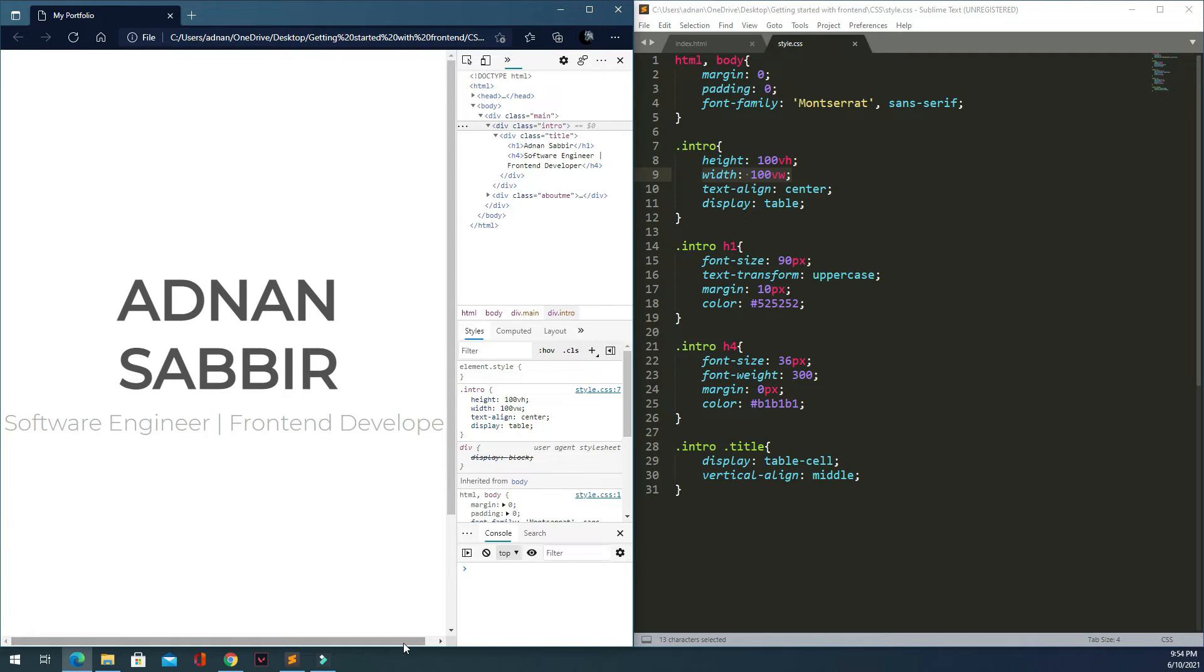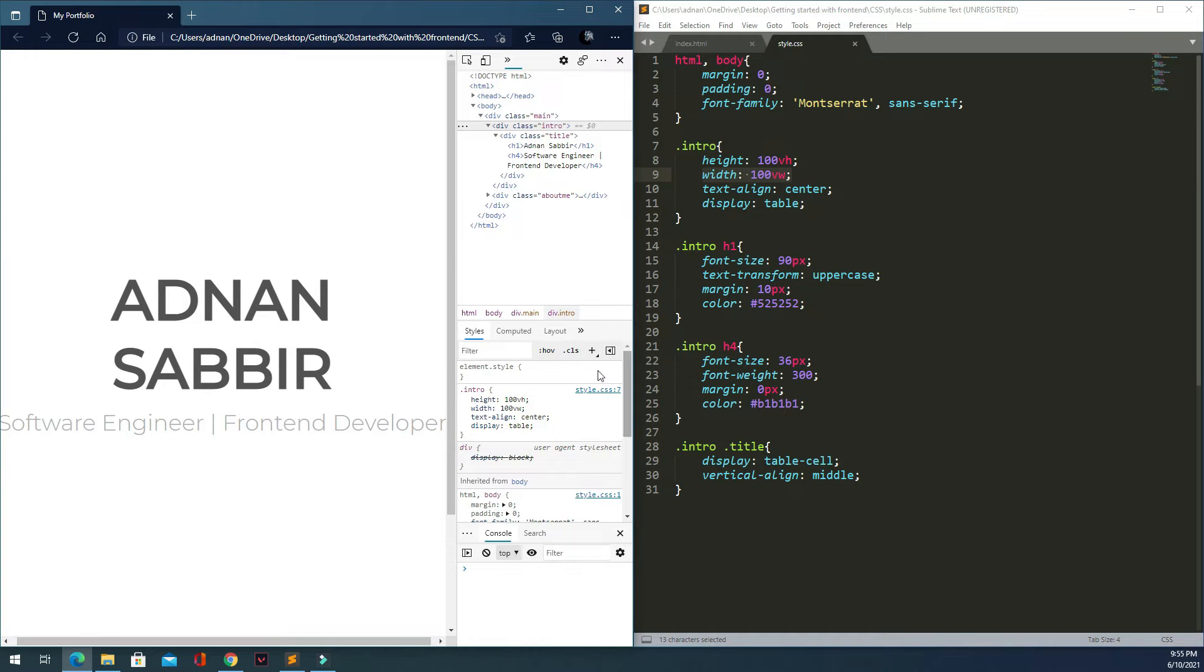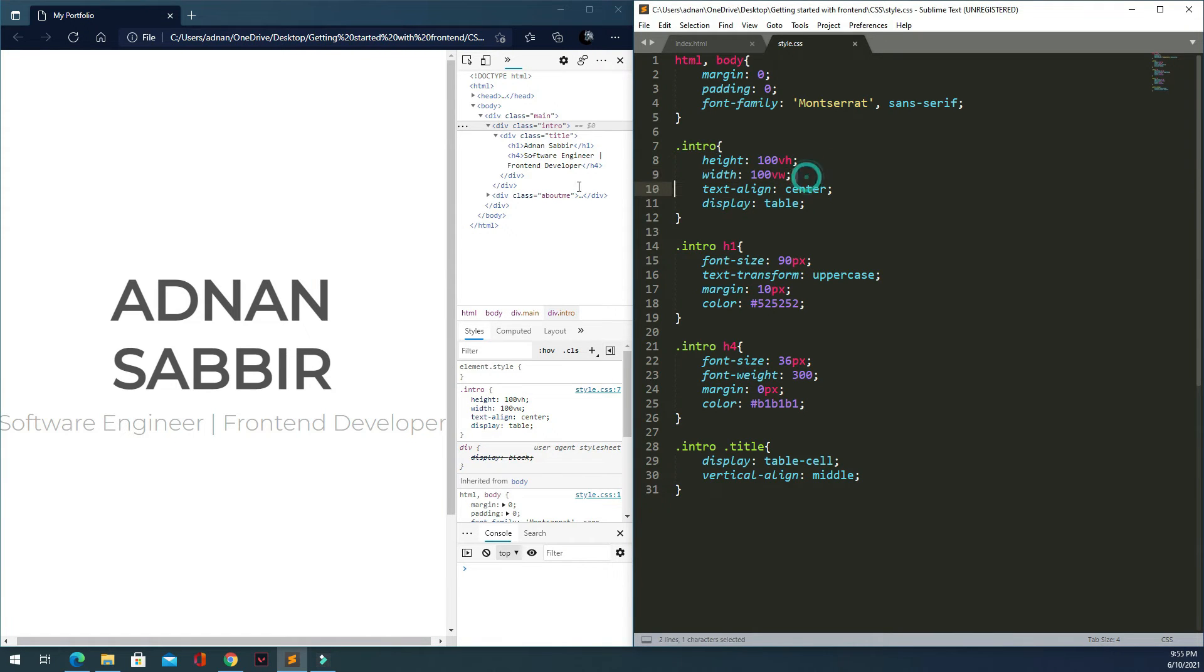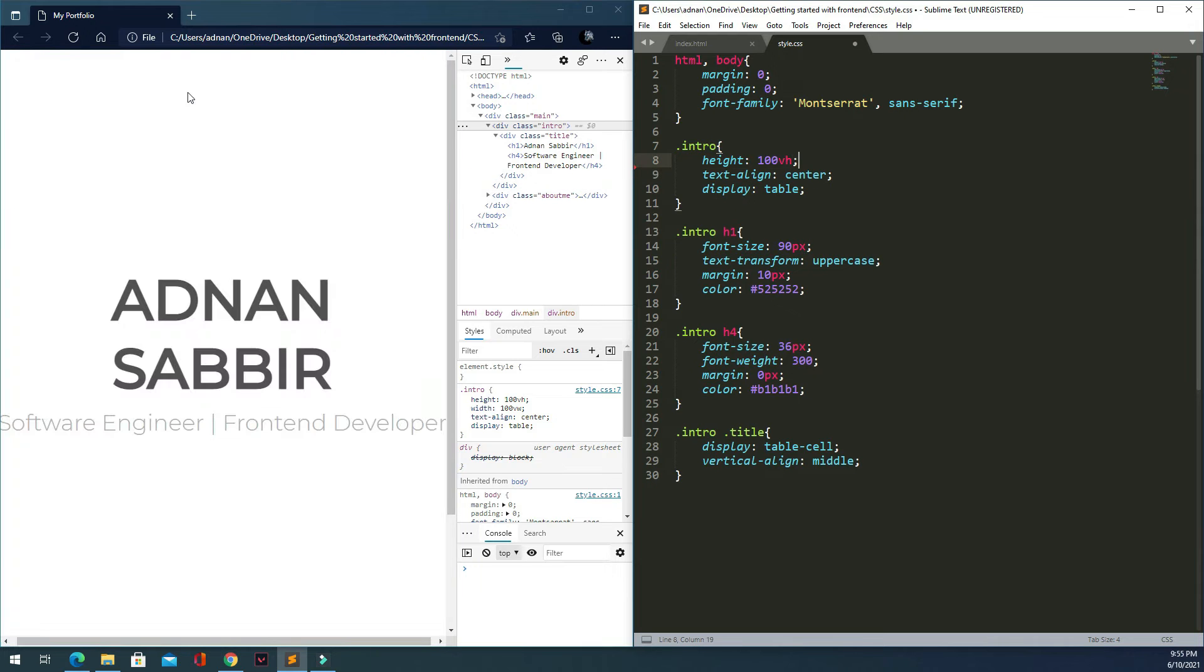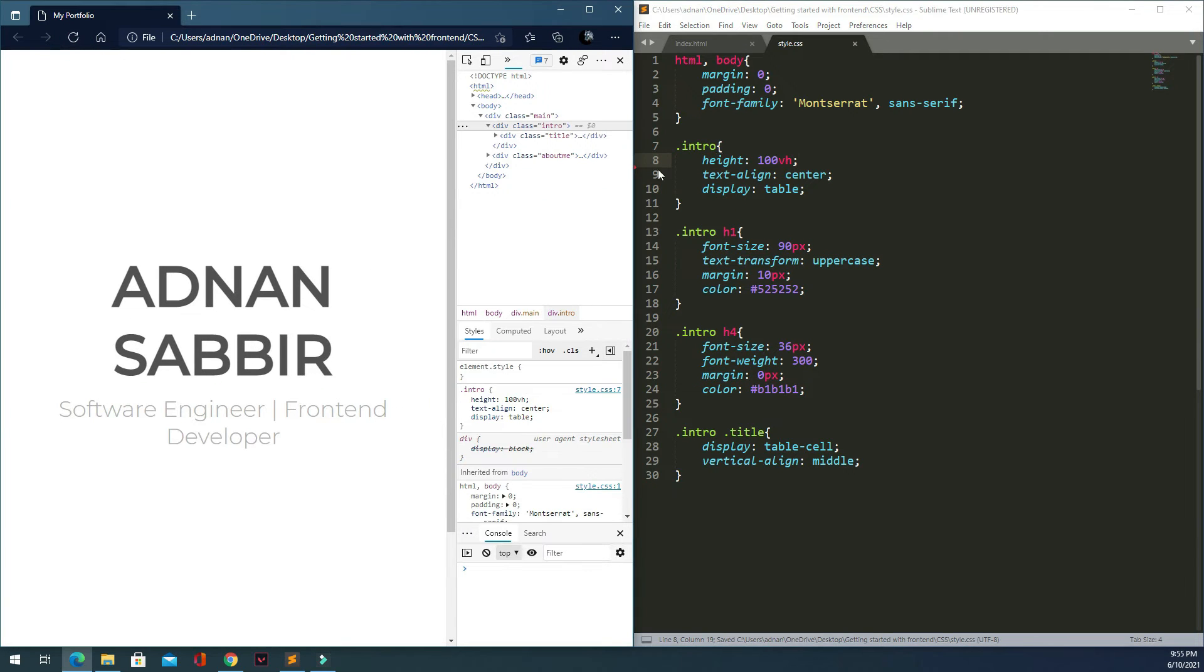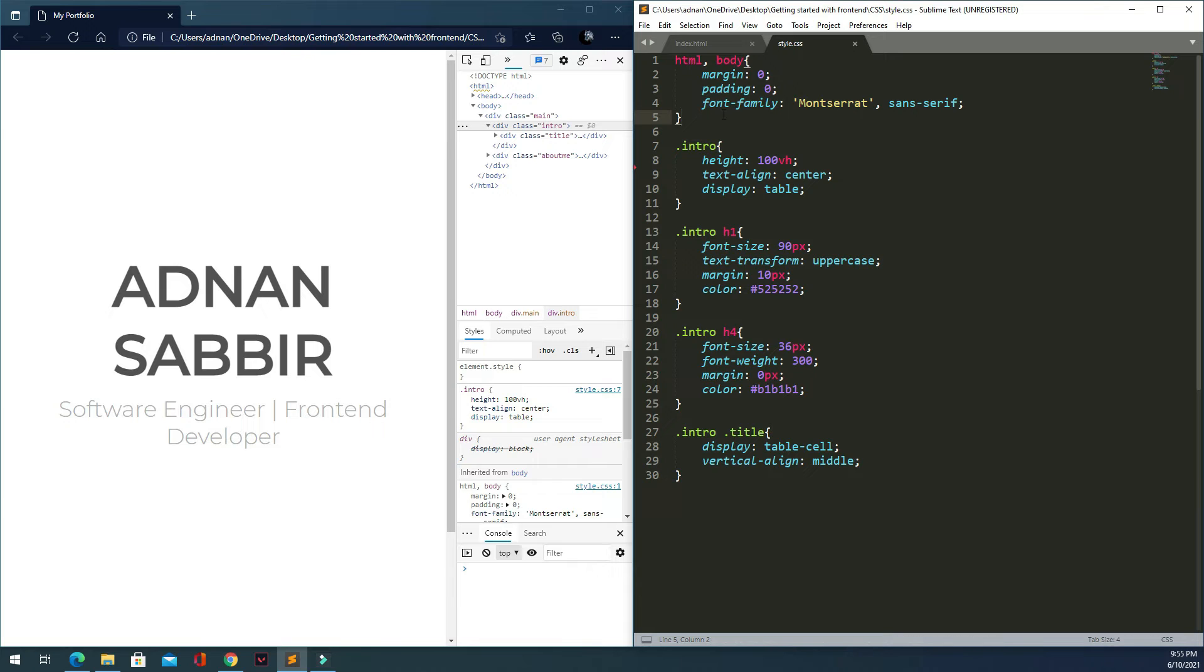The actual control of the width solves the general problem with view width. But this creates a centering issue that we need to address.